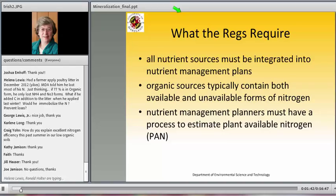The regulations we all operate under require that we integrate all nutrient sources into our nutrient management plans. If one of our producers is using an organic source, we need to incorporate it into the plan. However, organic sources typically contain both unavailable and available forms of nitrogen, so we have a process for determining what we call plant-available nitrogen, or PAN.